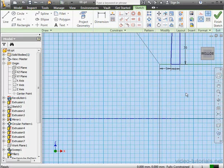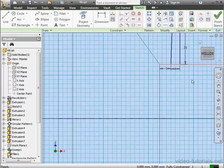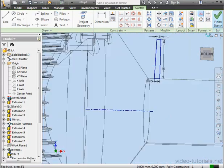Escape to exit. Lastly, let's convert this line to Construction Geometry and finish the sketch.